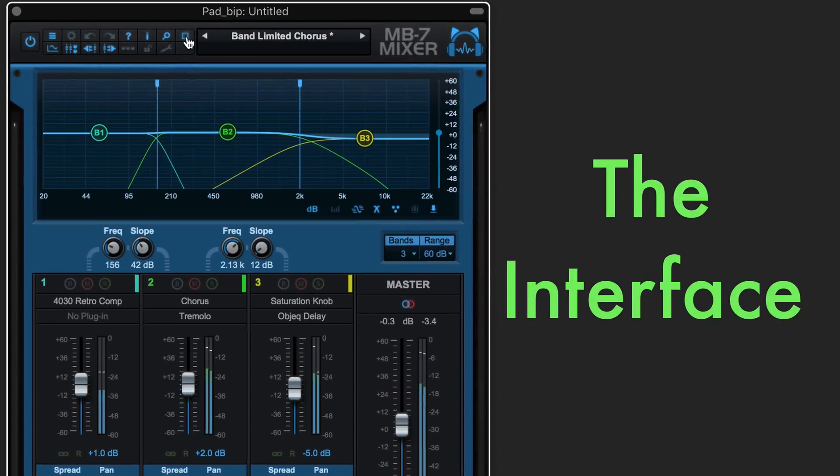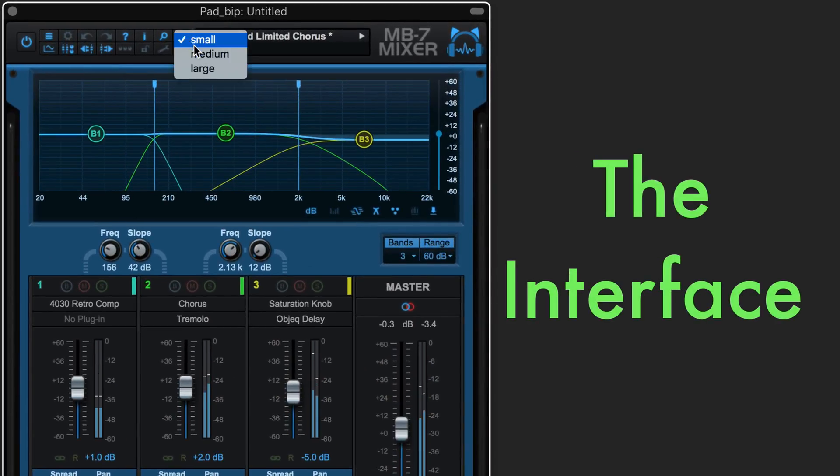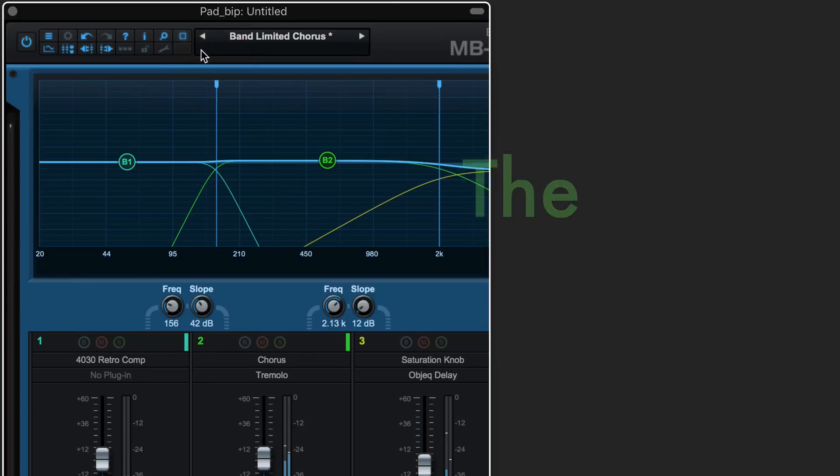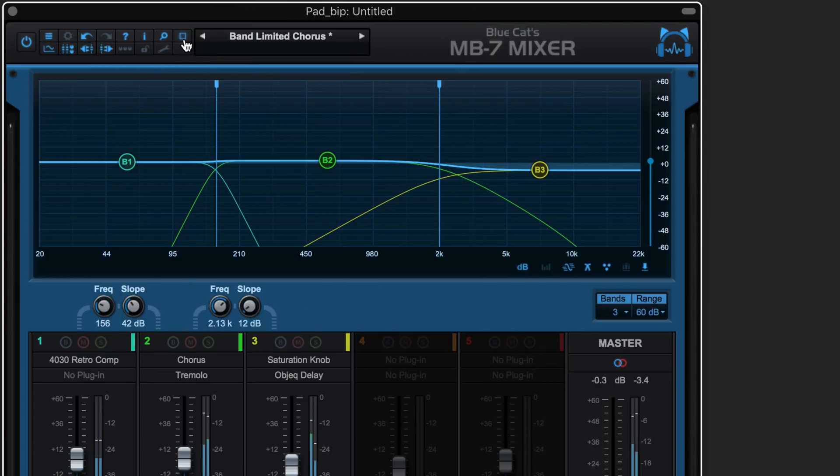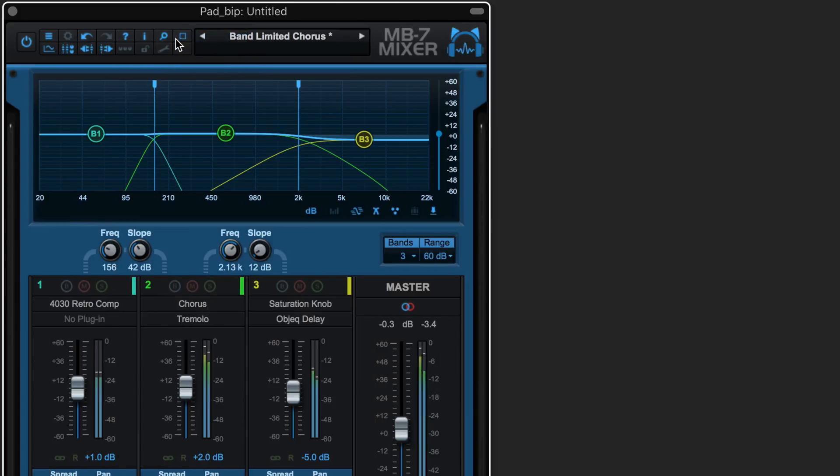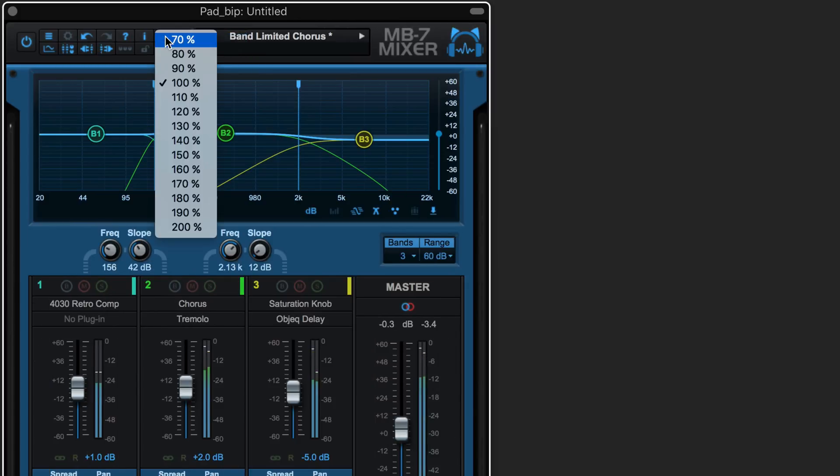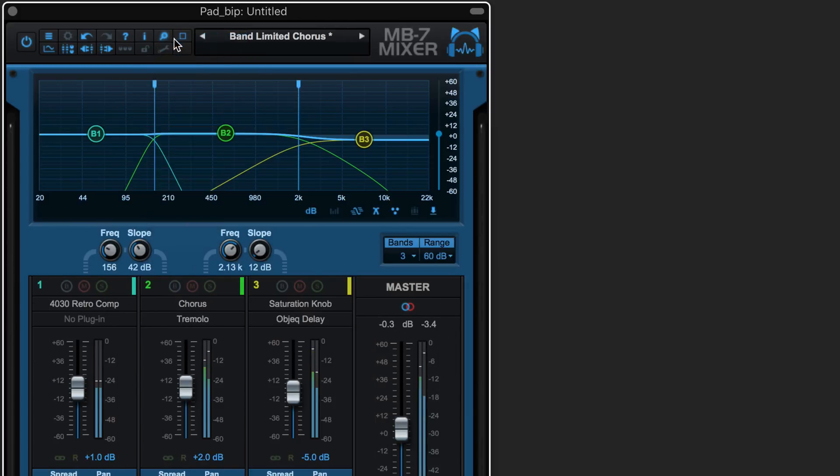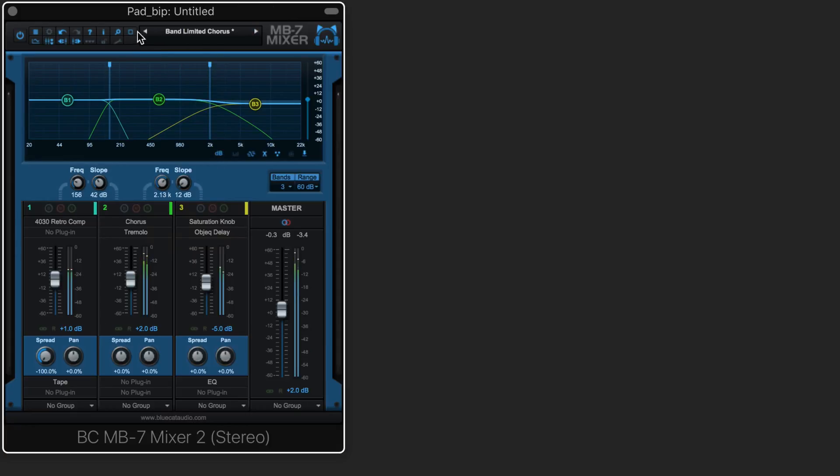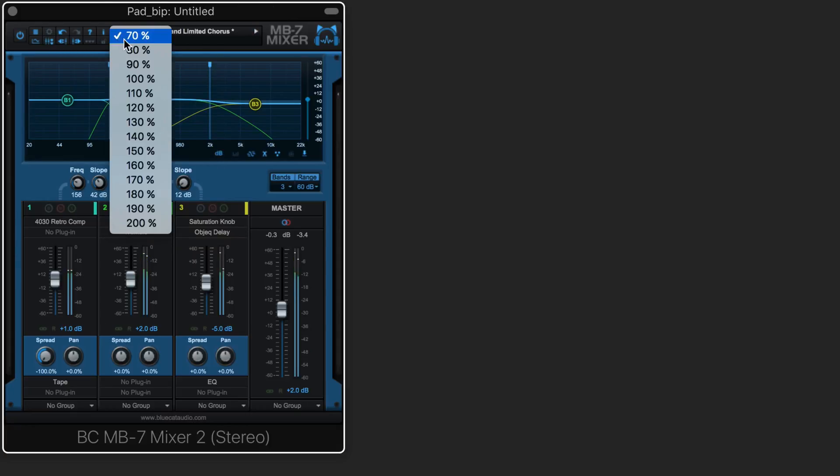We can adjust the size of the interface from here, and we can customize each of the three preset sizes by zooming from anywhere between 70% all the way up to 200%.